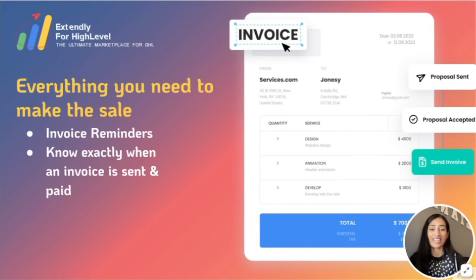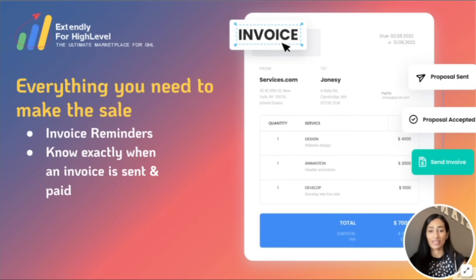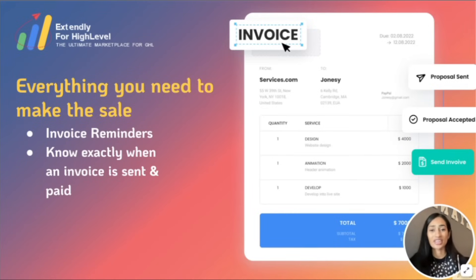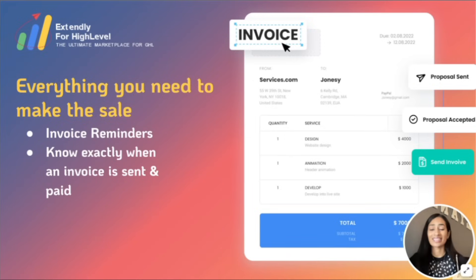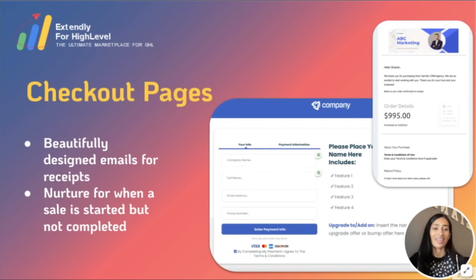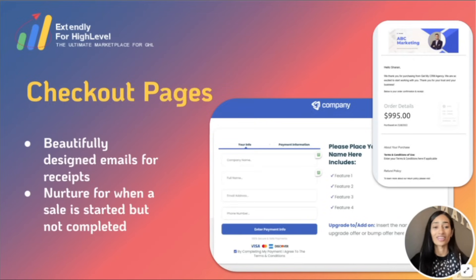The Small Business Snapshot not only has everything to capture and nurture leads, but it also has everything you need to make the sale. Invoices are something brand new to High Level and there's not too much functionality with them yet when it comes to automation, so we came up with a solution right away. Our automation has built-in reminders for unpaid invoices and comes with notifications so you know exactly when an invoice is sent and when it's been paid. We've also created a beautifully designed checkout page and email receipts — all your clients need to do is attach their product to this funnel and they're ready to start selling right away.